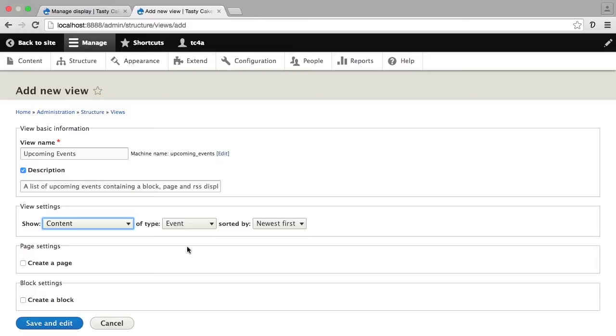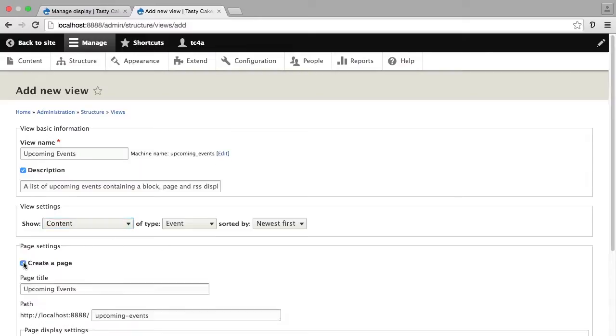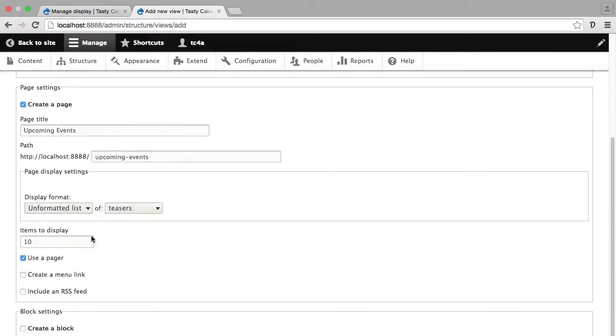Now I want to create a page display. I'm going to leave the title as upcoming events because that's what I want this particular view to be called. The page title is going to be the header one on this page display. I also need to choose a path for this page display because it is going to be a page in my site.